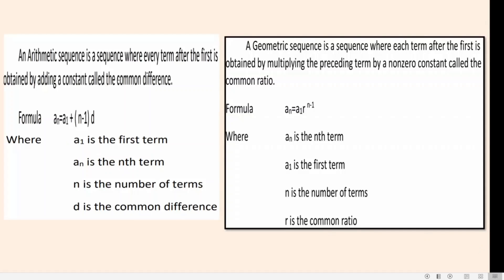Let's compare arithmetic sequence with geometric sequence. An arithmetic sequence is a sequence where every term after the first term is obtained by adding a constant called the common difference. While in a geometric sequence, it is a sequence where each term after the first term is obtained by multiplying the preceding term by a non-zero constant, which is the common ratio.